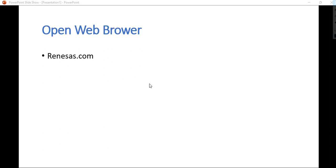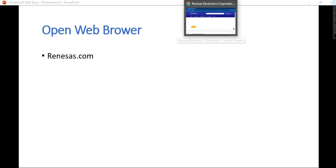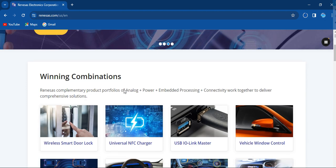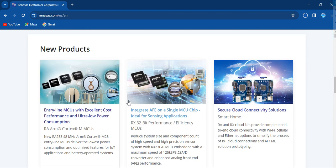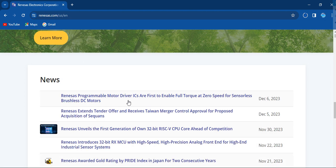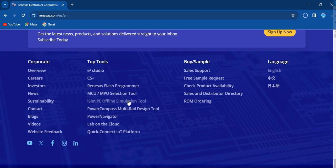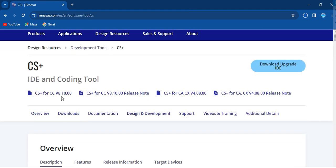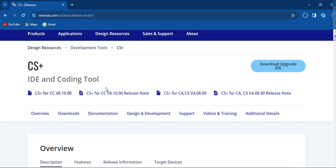First of all, open a web browser and type renesas.com. Once you visit the Renesas website, scroll down and you can see here in top tools CS+. Click on CS+ and you'll see CS+ for CC version 8.8 with release notes, and CS+ for CA CX.